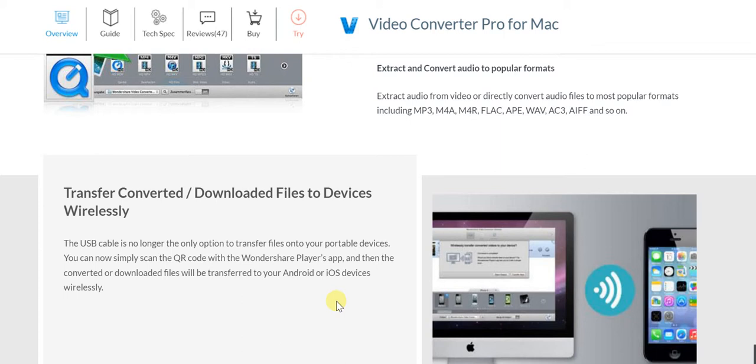Once you've got these converted or downloaded files, you can transfer them very easily. You don't need to be reliant on cables because we're living in 2016, the 21st century. Forget the USB cable - you've got the Wondershare Player app, and then simply scan the QR code and you'll be good to go with transferring your files.